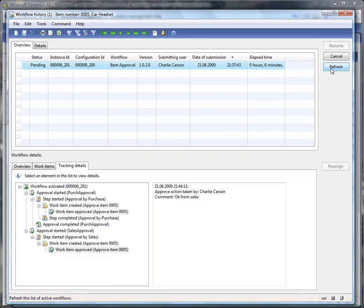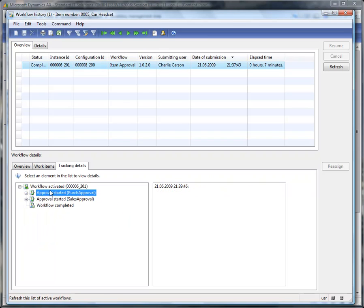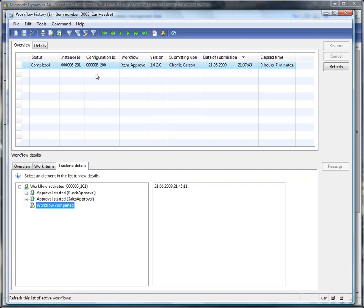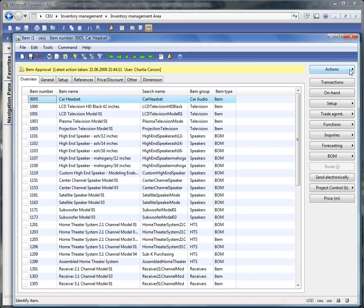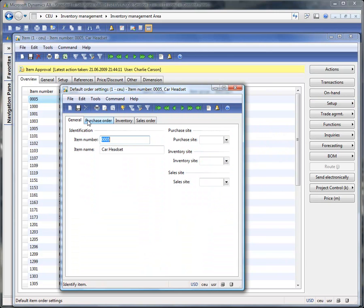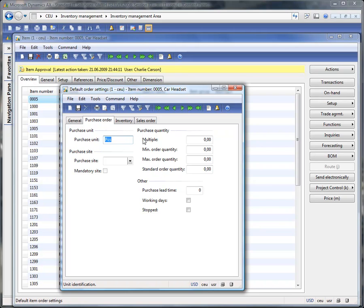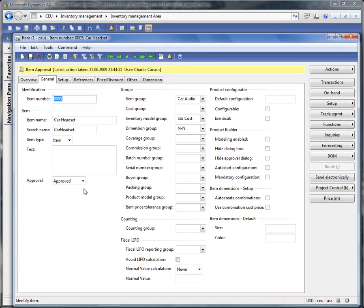We are now waiting for the system to complete the workflow and finish the last step — this may also take one minute. Now the workflow has been completed. The system has processed the last step: the approval from sales is finished, the approval from the purchase department is finished, and the complete workflow is finished. As you can see, the workflow is completed. Going back to our item — no actions here anymore, nothing to do because the workflow is finished. Looking at the default order settings, the 'stopped' flag is deleted from both the purchase order and the sales order settings. This has been done by business logic that we have implemented. And at the general tab you can see the item has been approved.